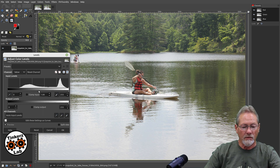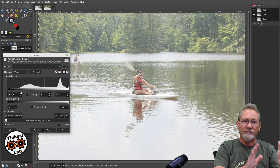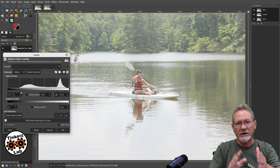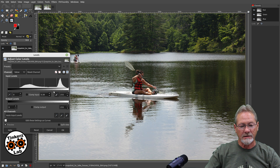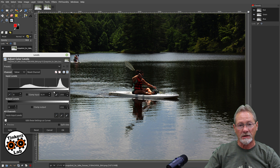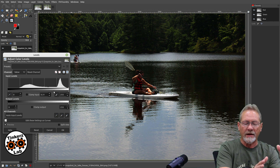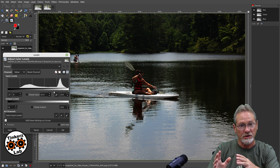If you grab the mid-tone slider and move it to the left, you can see the image is getting washed out — you're decreasing the range of pixels that are black and increasing the range that are white. If you move it to the right toward the white end of the spectrum, the image gets really dark — you're increasing the range at which pixels are black and decreasing the range at which they're white.